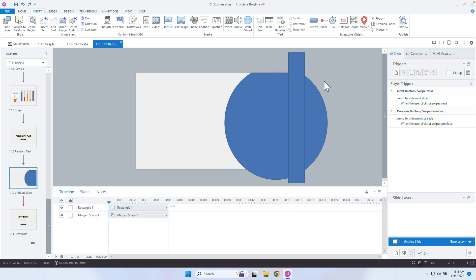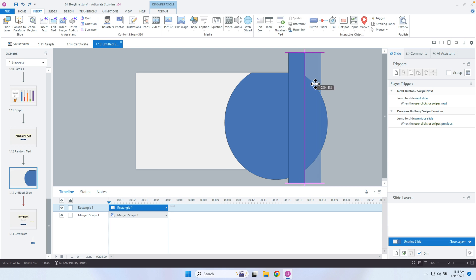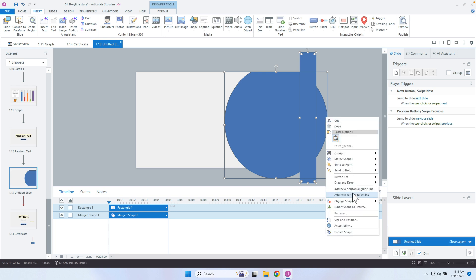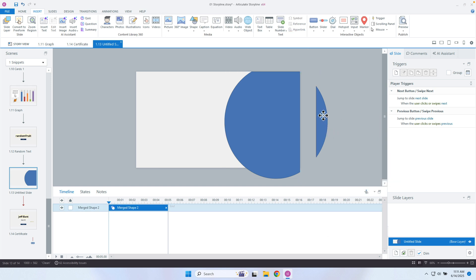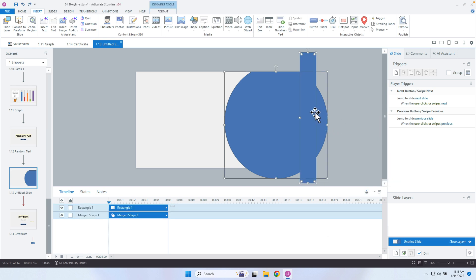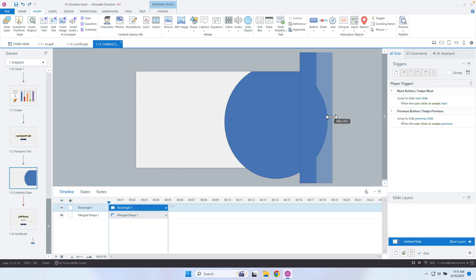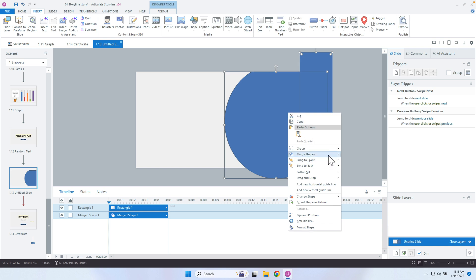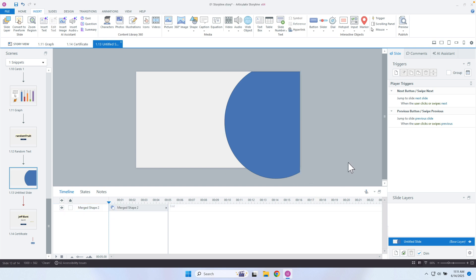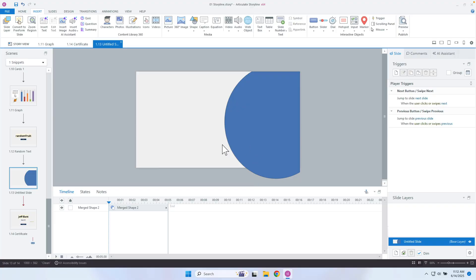And there we go. I probably want to stretch this out one more time so I don't have that extra remaining part — right-click, Merge Shapes, subtract, and there we go. I'd want to do that for the final one too. It's just a way for us to be able to create custom shapes. It's a small feature, but it's tremendously helpful, and I'm glad that it was actually implemented.